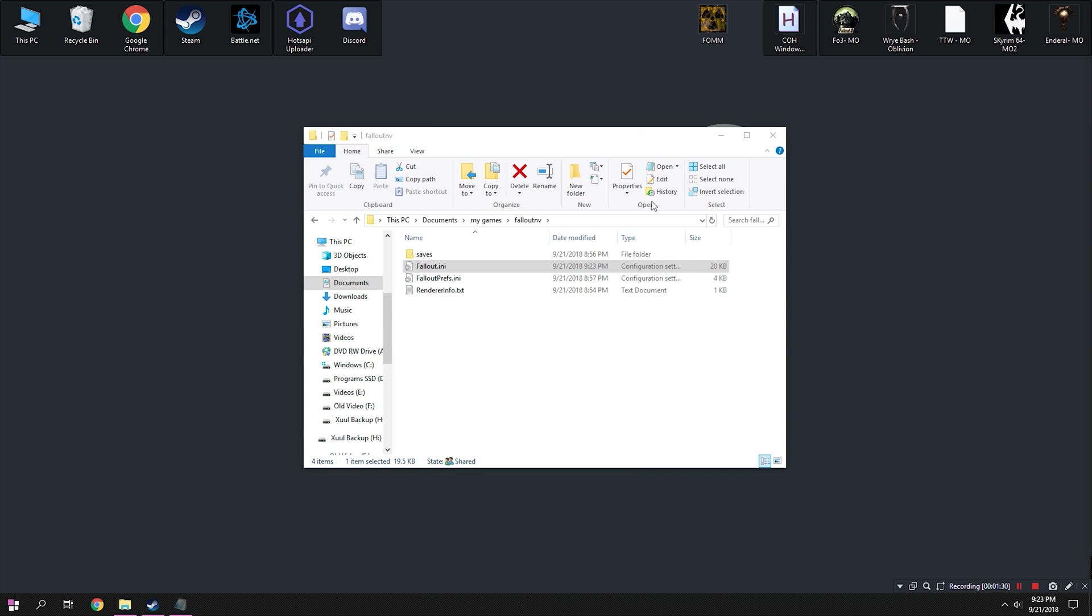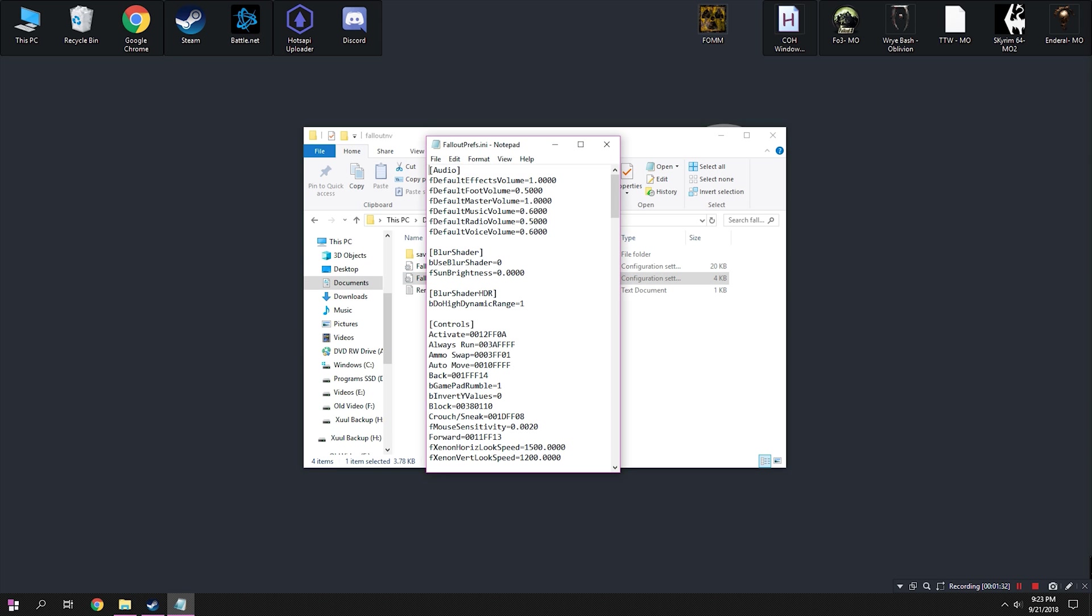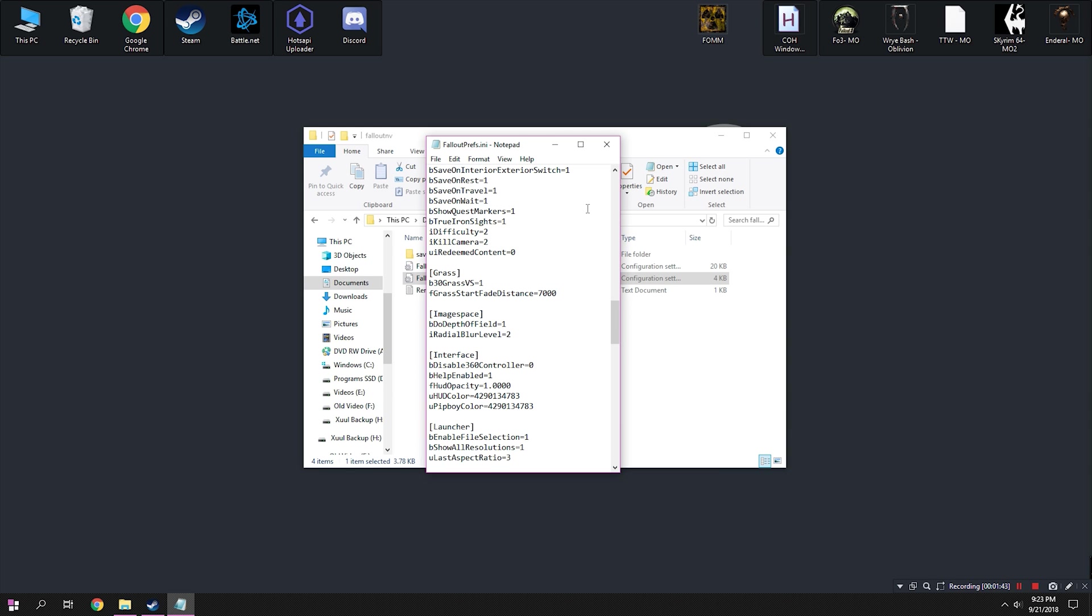Now there is going to be some other changes you can make, but that's kind of beyond the scope of this video. I'm just going to be doing kind of the most basic INI changes you can get.